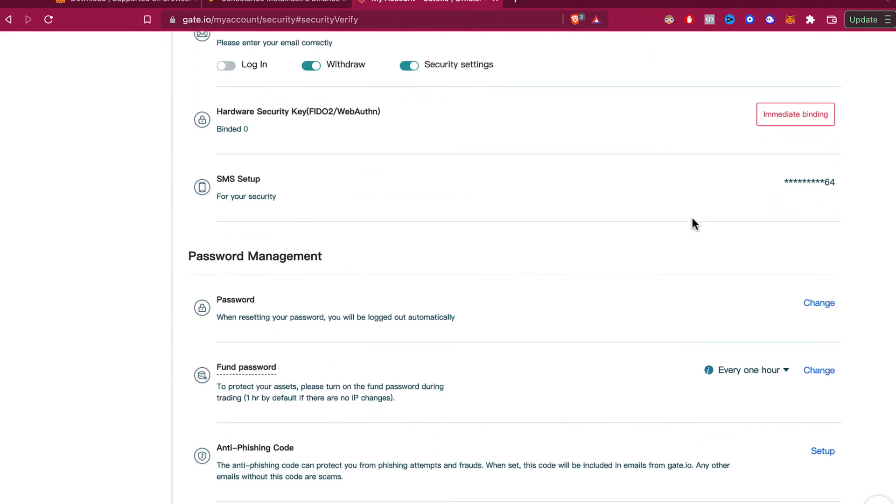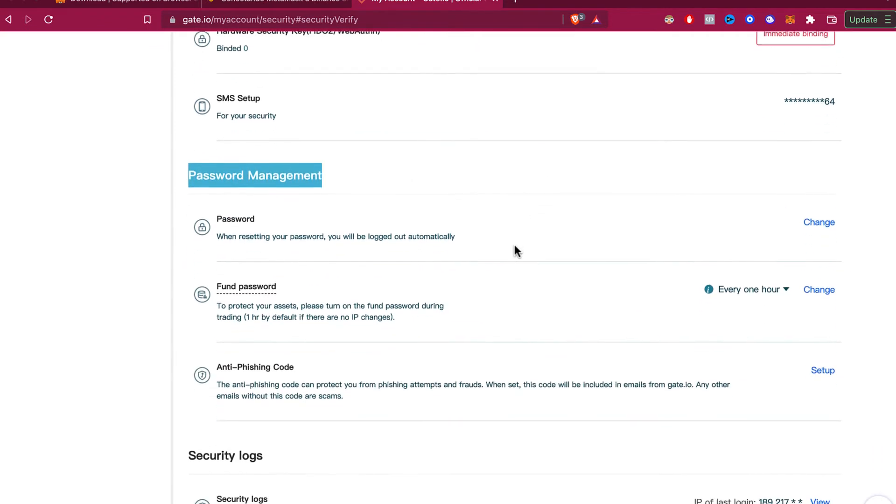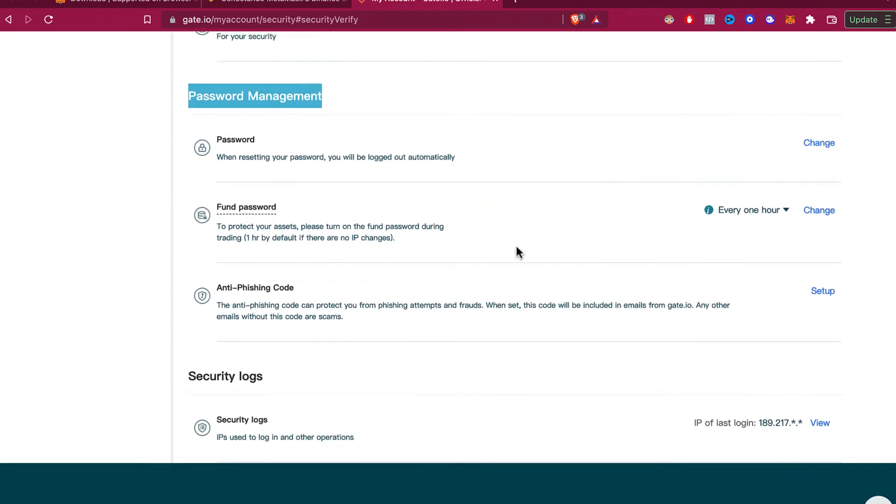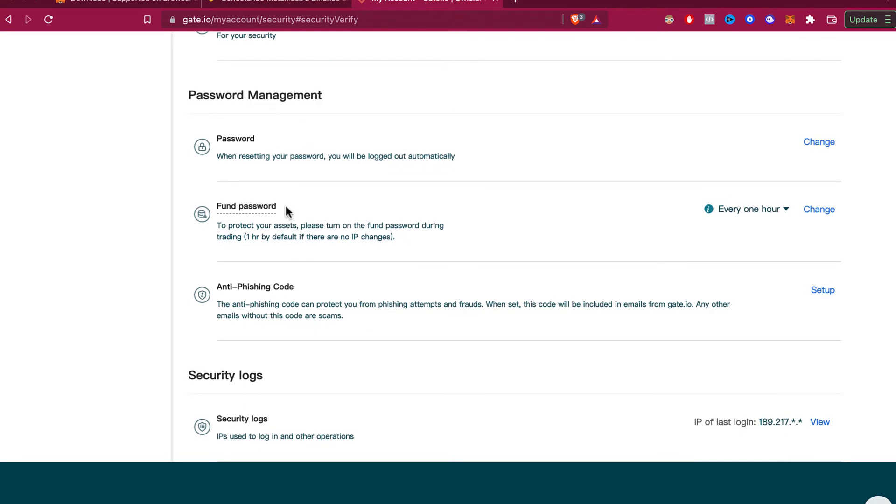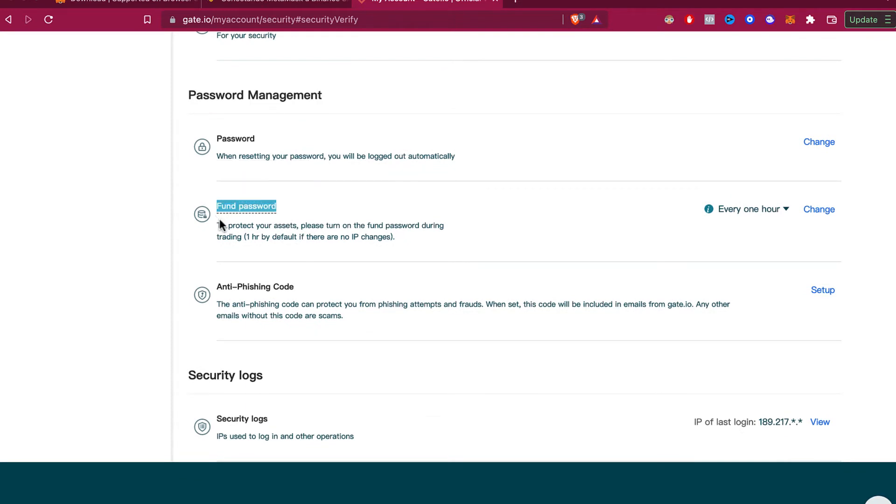says password management. Right here, you want to go to fund password. The fund password is to protect your assets; it can be turned on during trading.